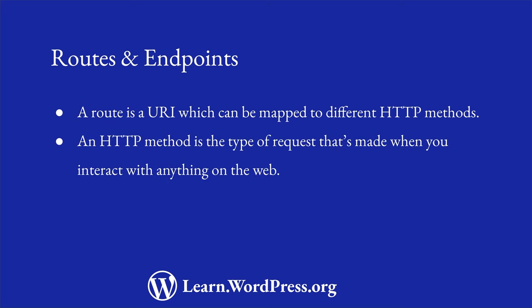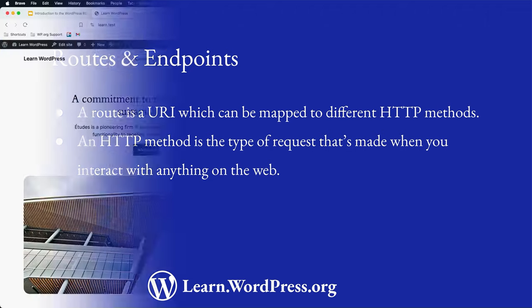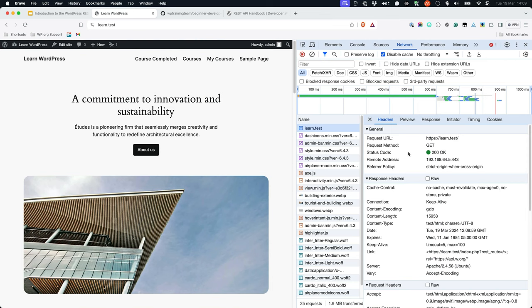An HTTP method is the type of request that's made whenever you interact with anything on the web. For example, when you browse to a URL on the web, a GET request is made to the server to request the data.